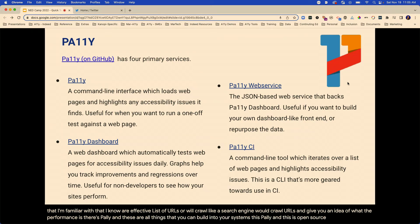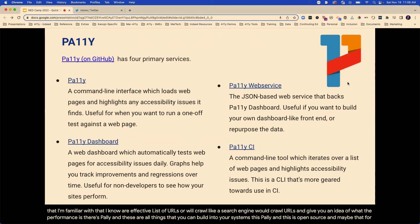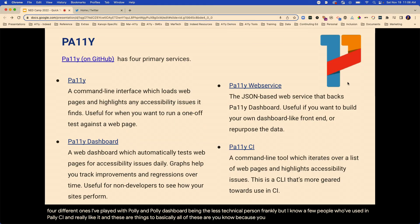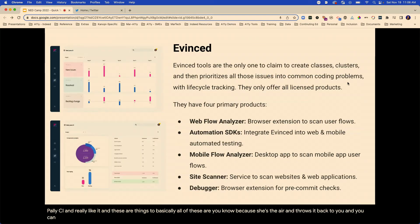Pali is open source and they've got four different versions. I've played with Pali and Pali Dashboard being the less technical person, but I know people who have used the Pali CI and really like it. These are basically tools where if it catches the error, it throws it back to you and you can't push your code.